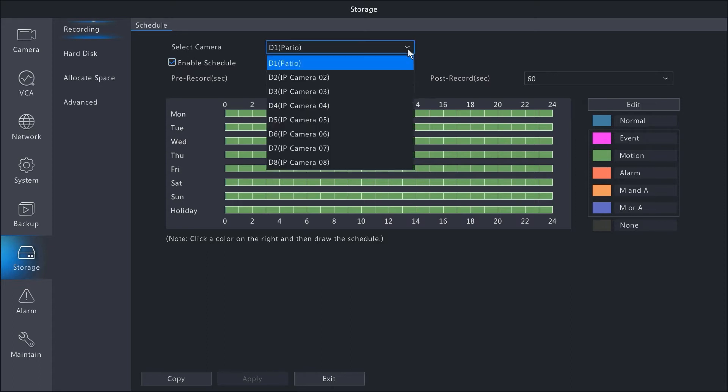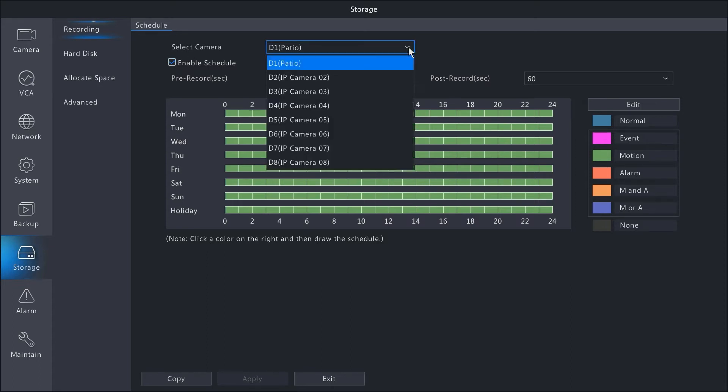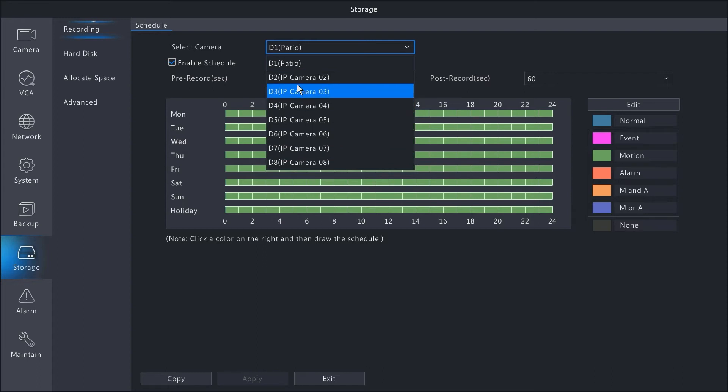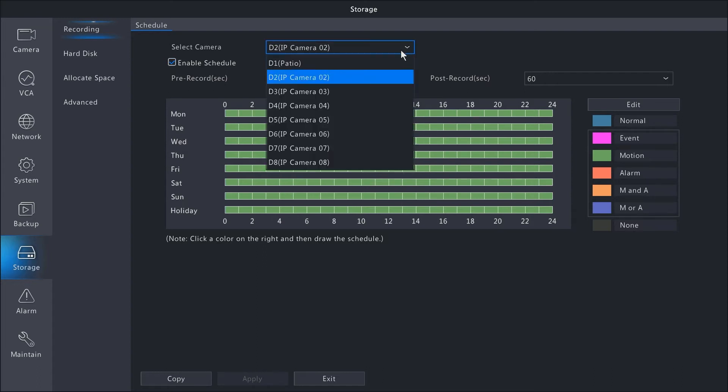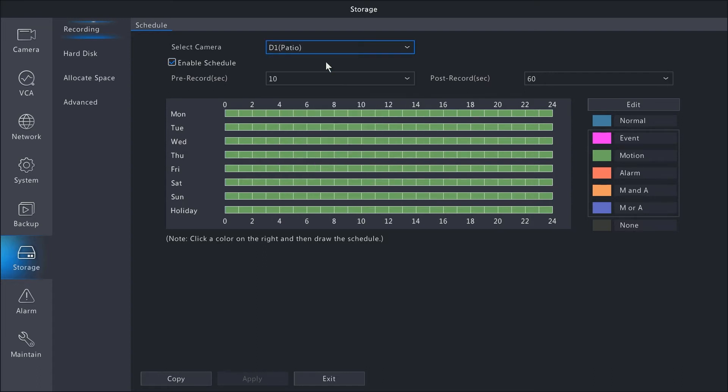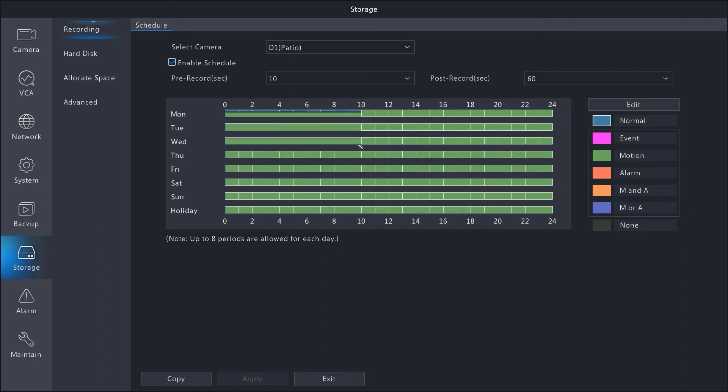Each camera has its own schedule, so you have a select camera option where you can choose a specific camera to set different schedules for. By selecting one of the options on the right-hand side, such as event, motion, or normal, you can click and drag inside this box in 30-minute increments per day.